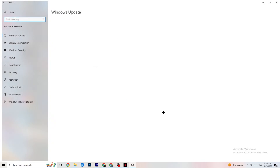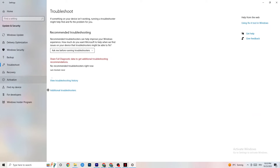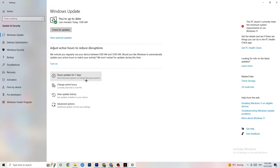Now click on Update and Security. Click on Troubleshoot — this will use Windows to search for broken data and attempt to repair it. If it finds nothing, go to Windows Update. I know this sounds basic, but trust me it will help a lot. Update every single driver that is currently outdated on your PC. Click 'Check for Updates' and download the latest version of Windows available.